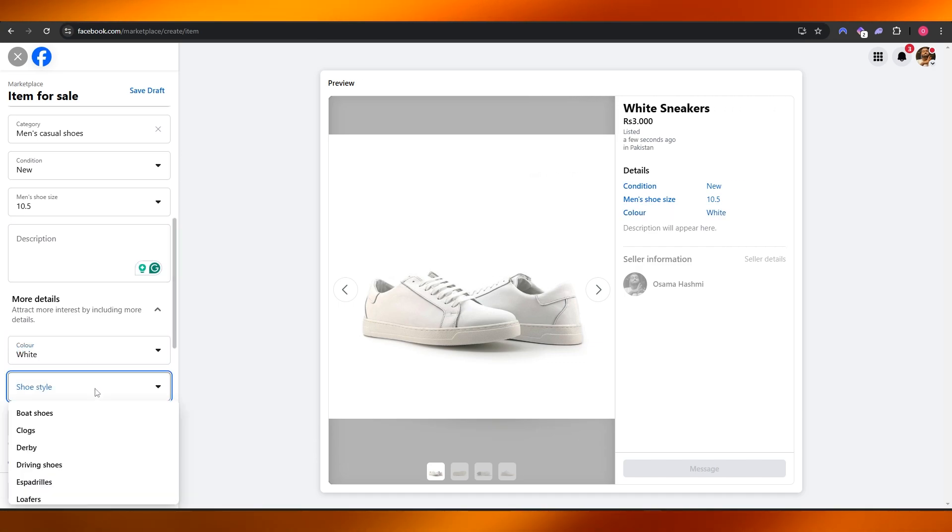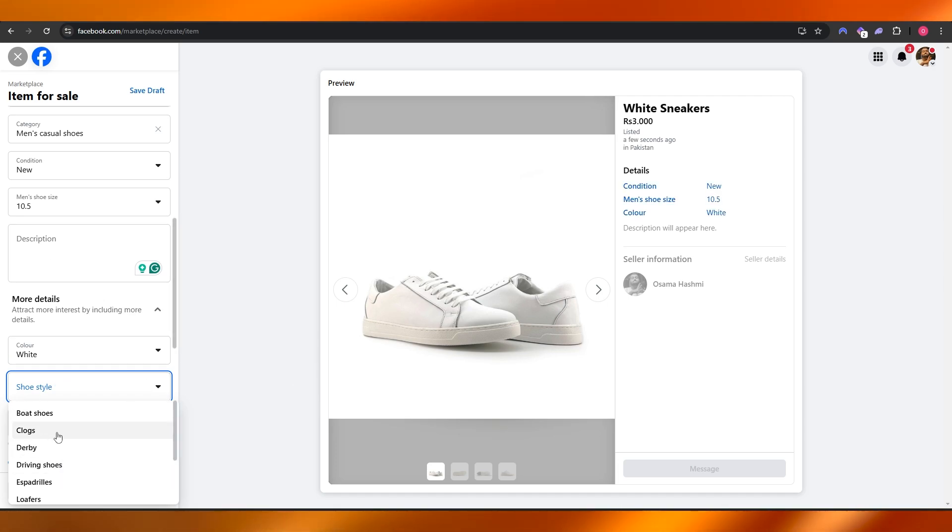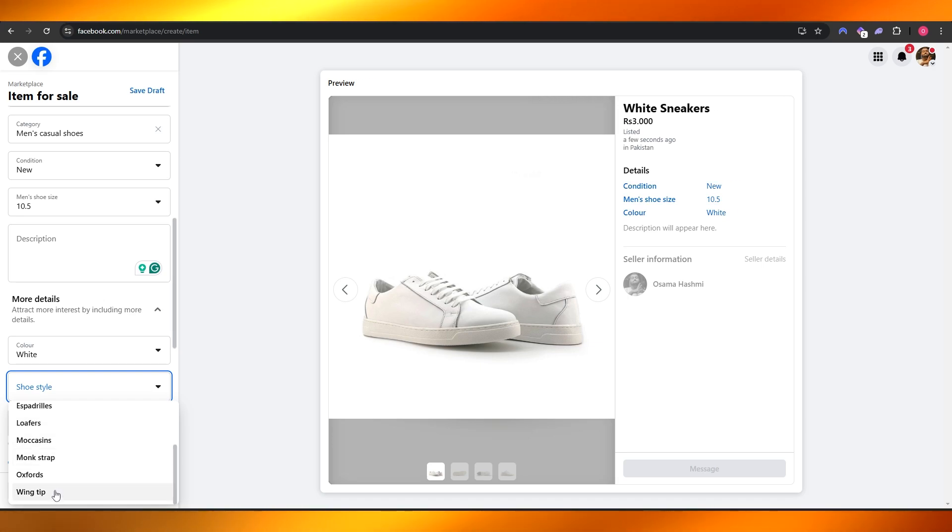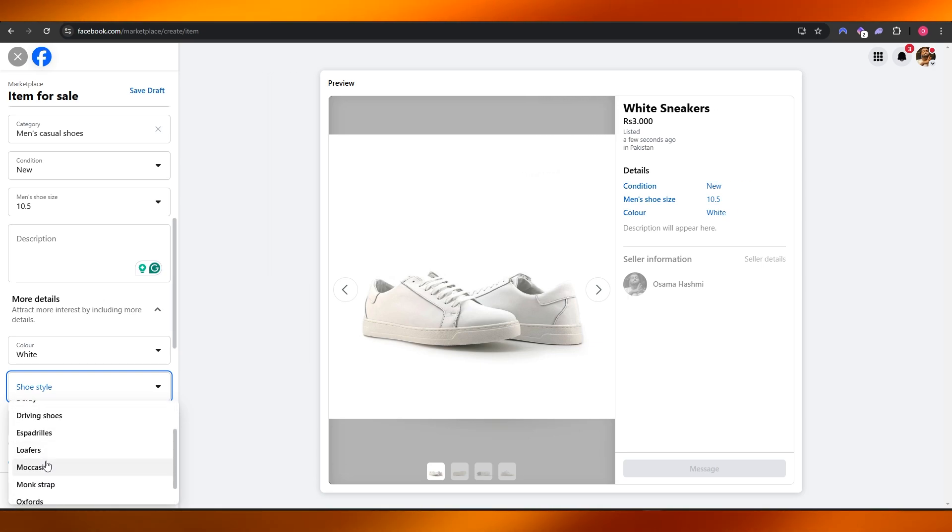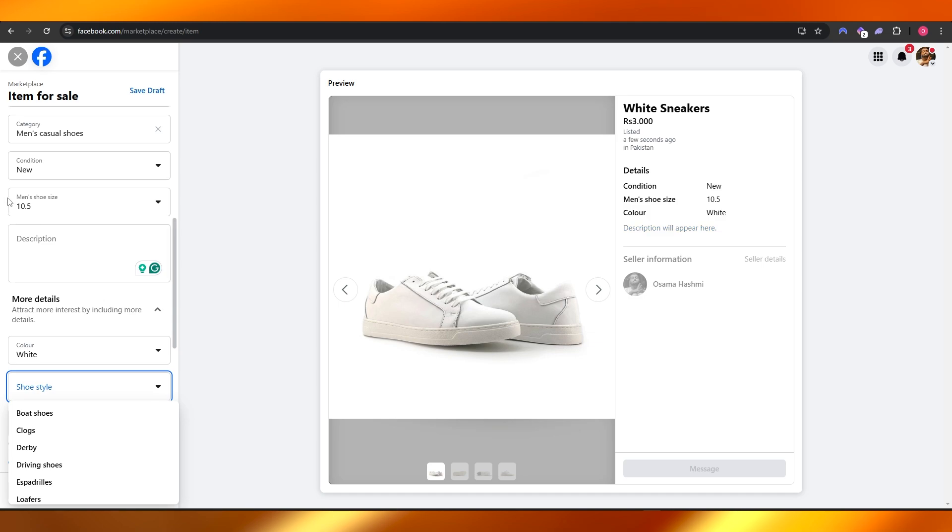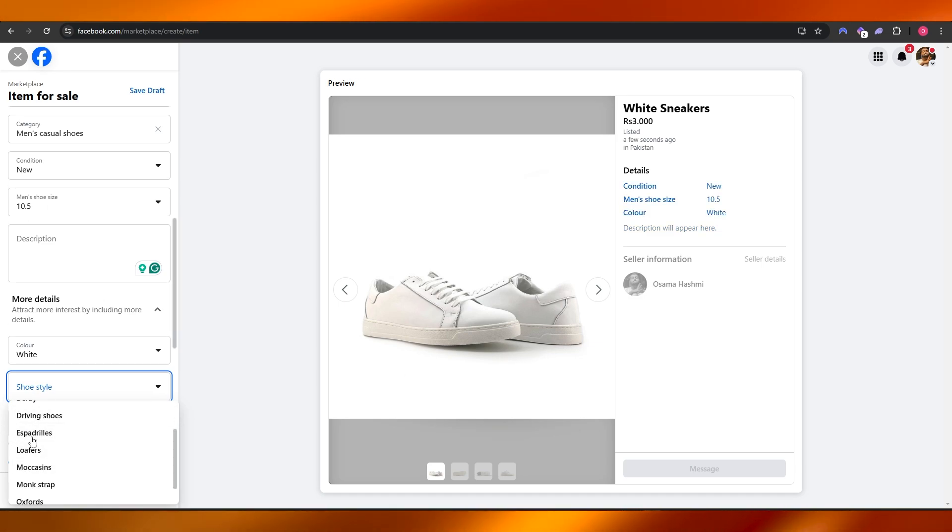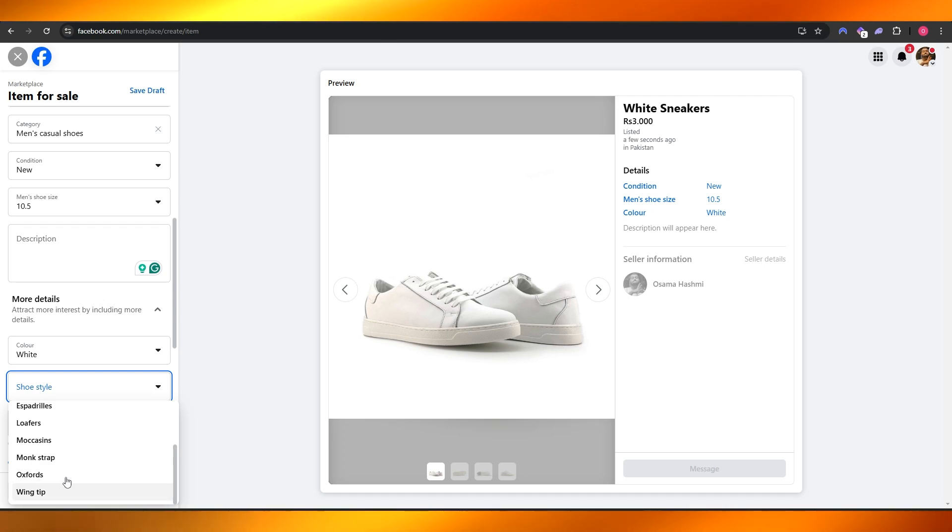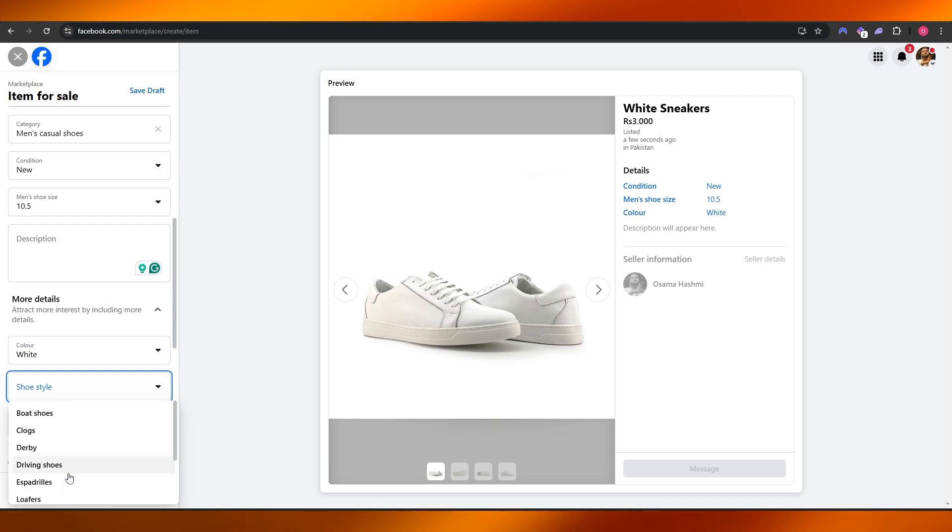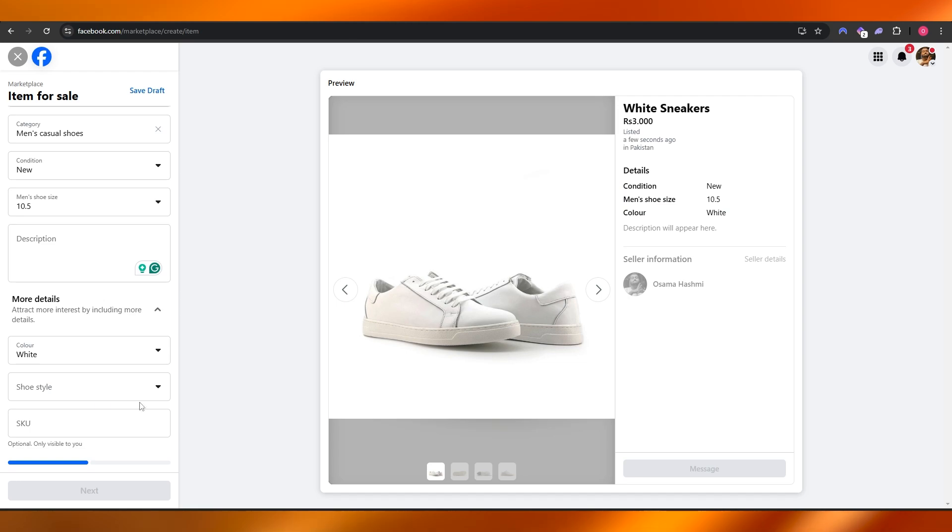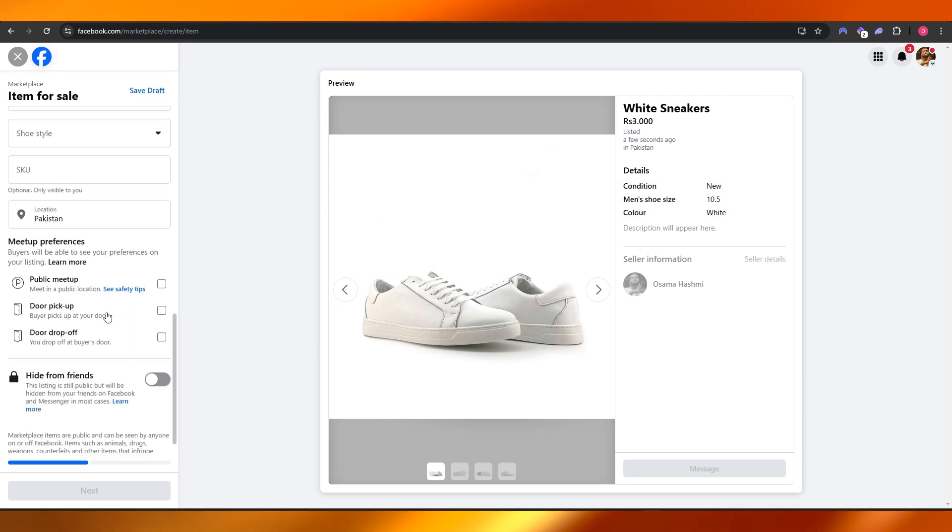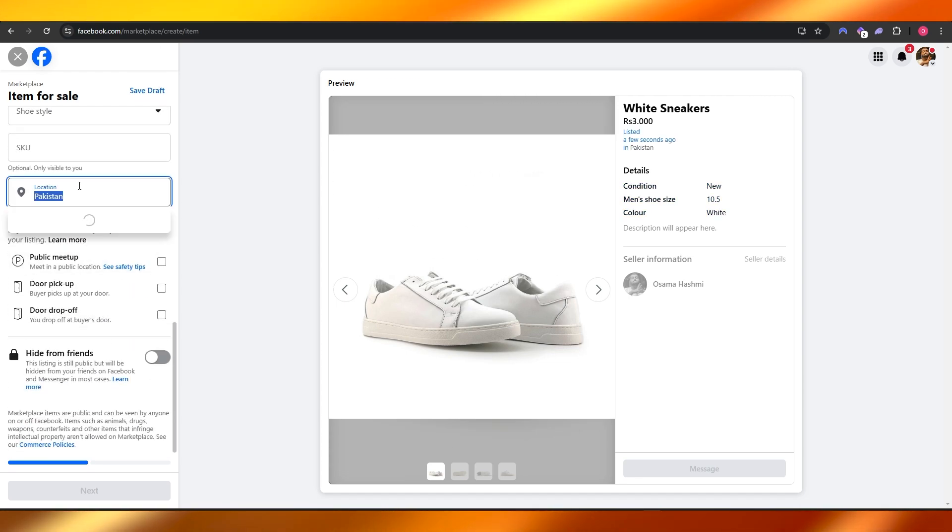When you are posting an ad, add as many details as you can. So shoe style is going to be... well, I don't think they're wingtips, they're not boot styles, they are casual... these are sneakers. Could they be monk straps? I don't think so. Driving shoes? Yeah, okay, I'll just leave it as it is. I don't want to add that.